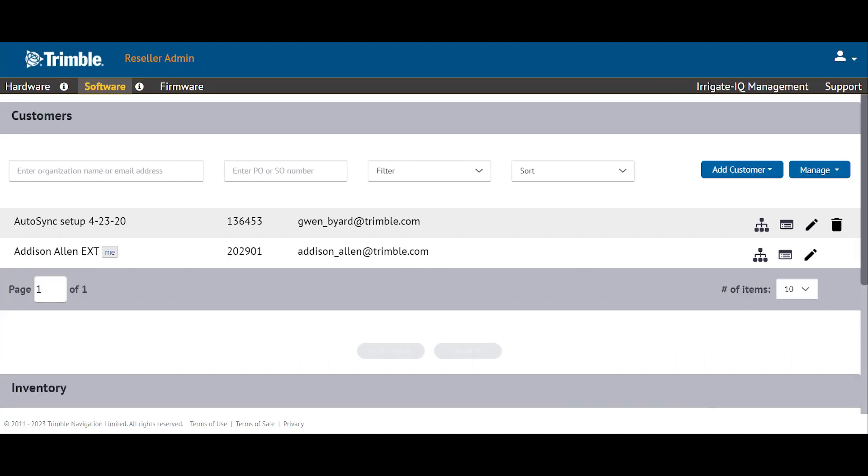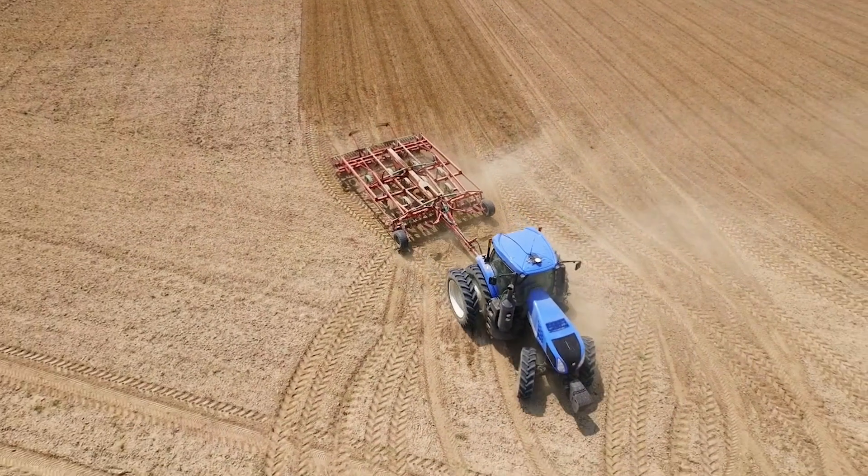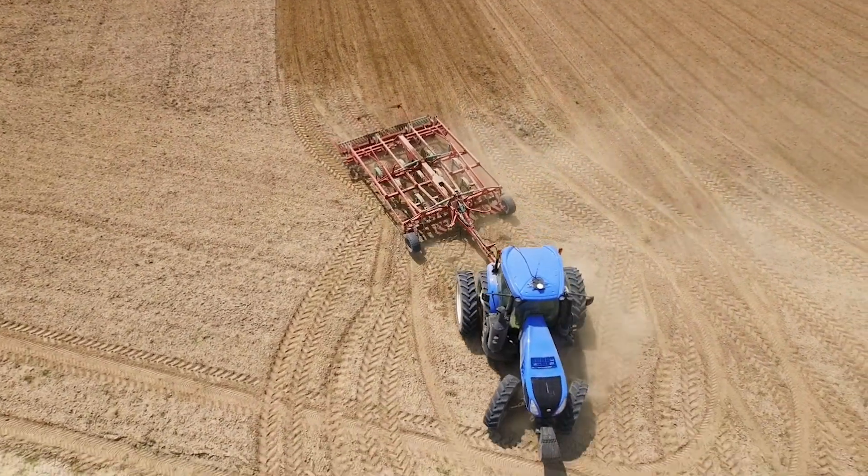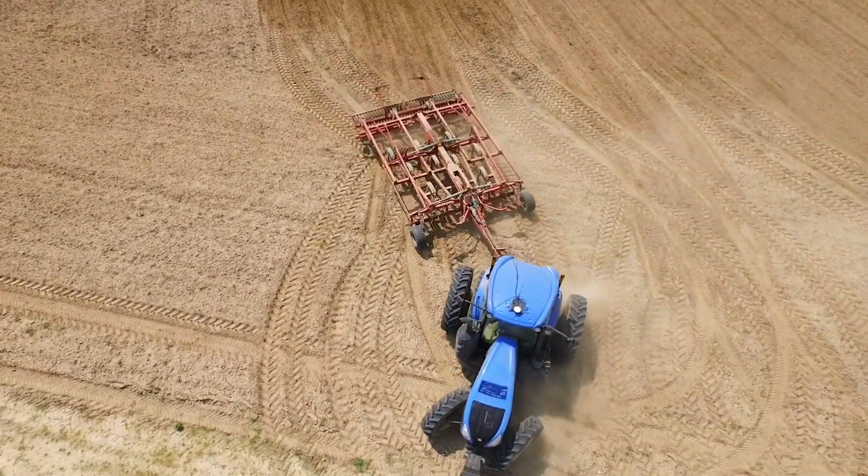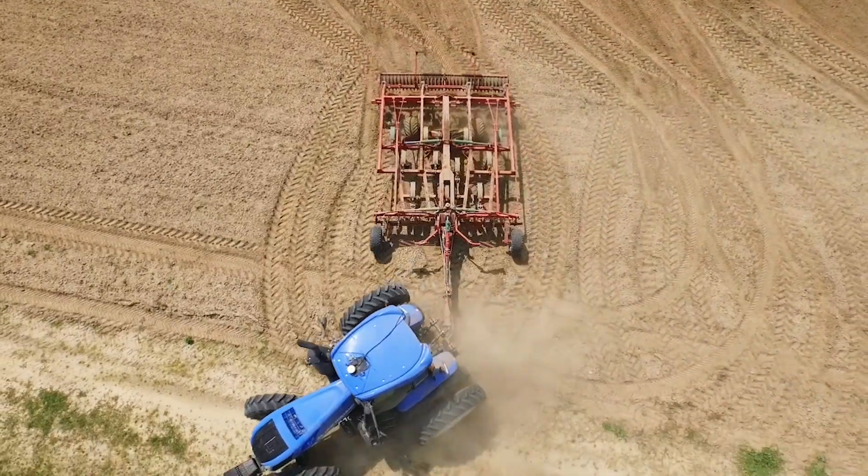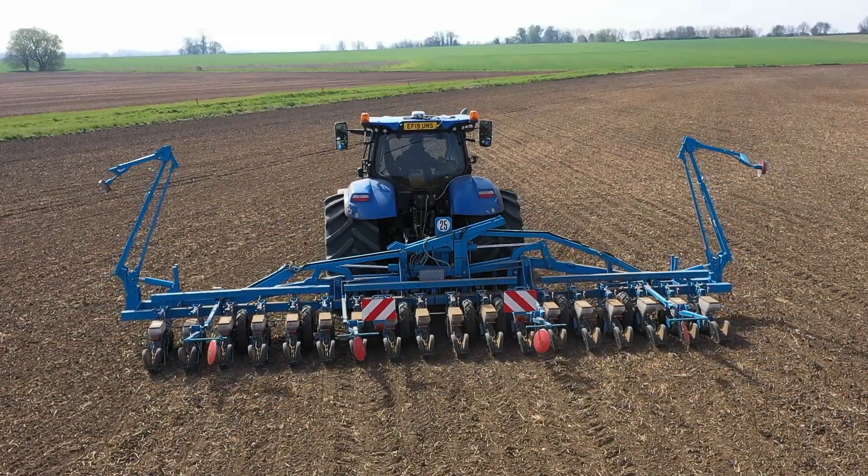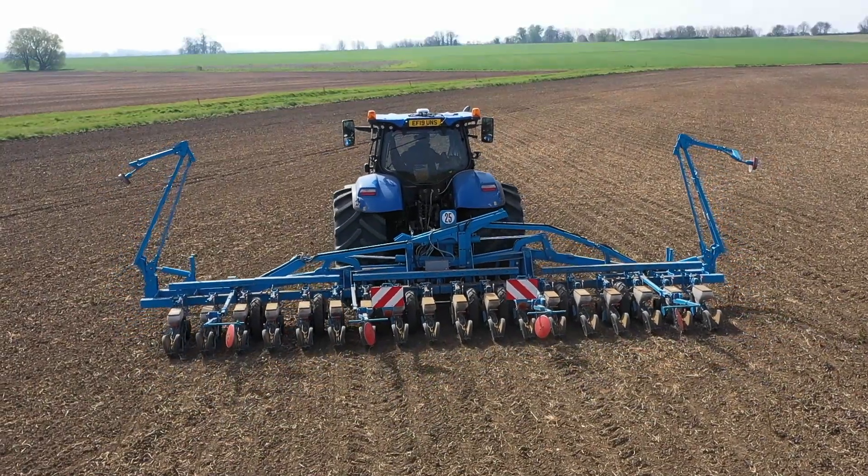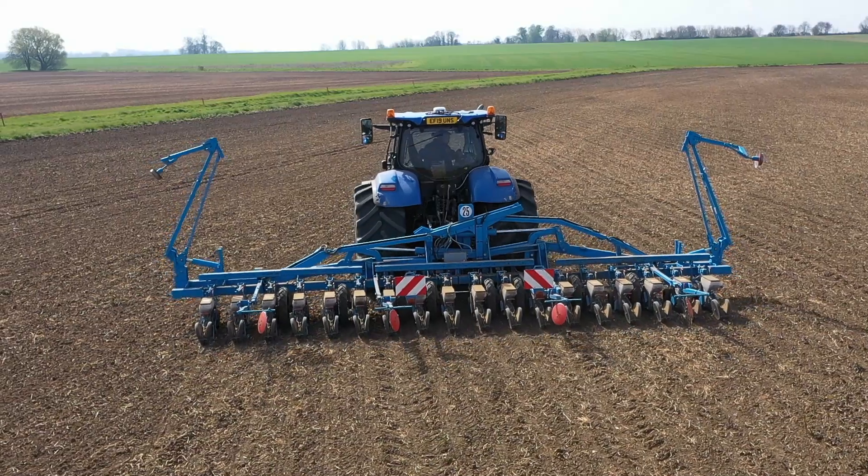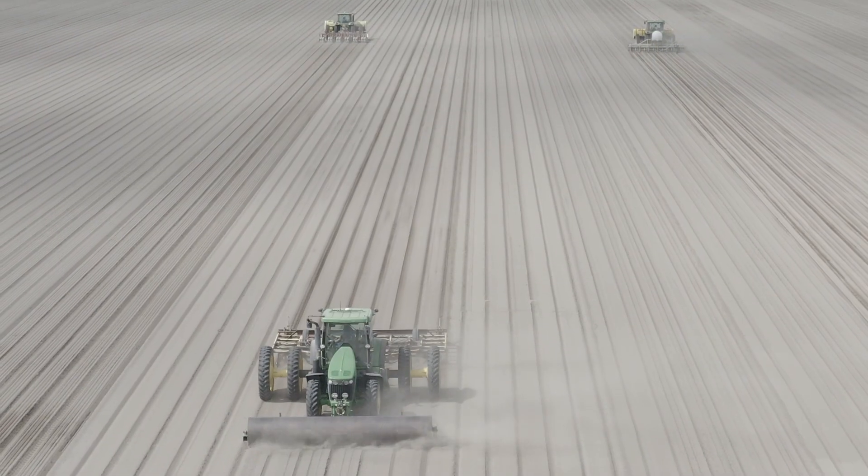The Trimble AG software site allows farmers to enter detailed farm records about their farm operations. The Reseller Admin site and the Trimble AG software sites go hand-in-hand and are connected. What happens in the Trimble AG software site will also update in the Reseller Admin site. This means you will only have to go through the process once, not twice.